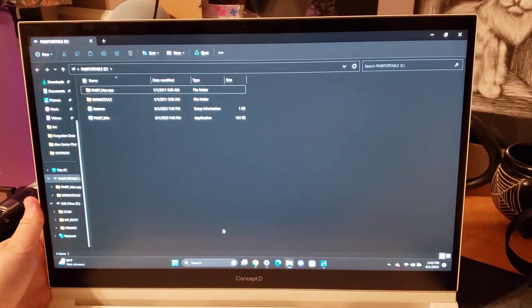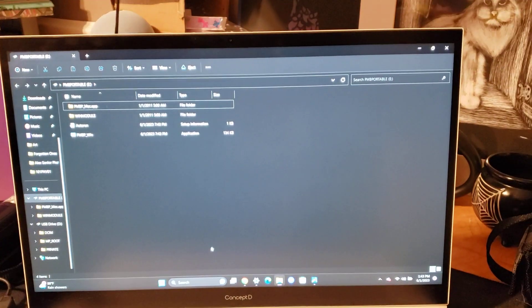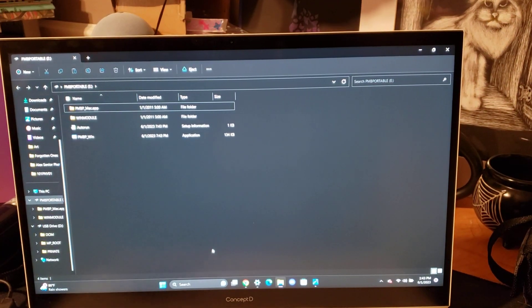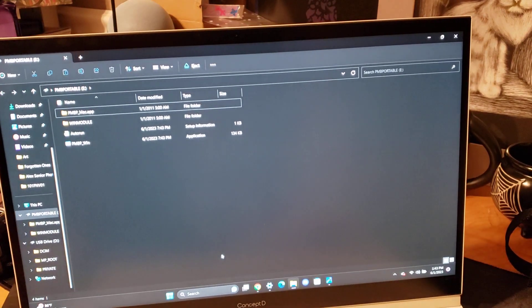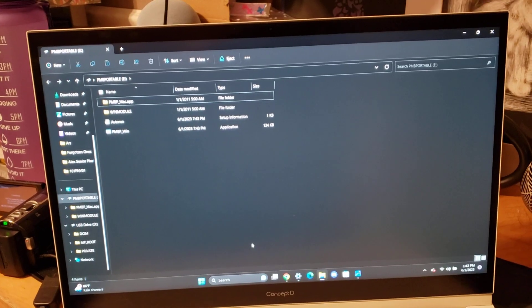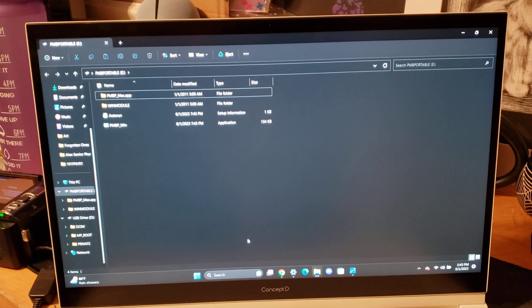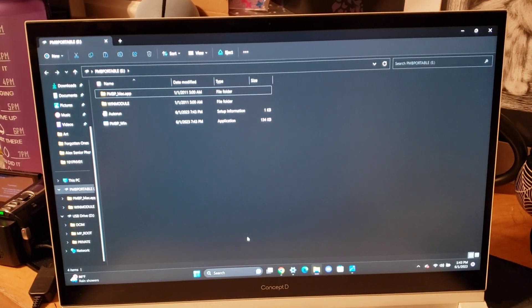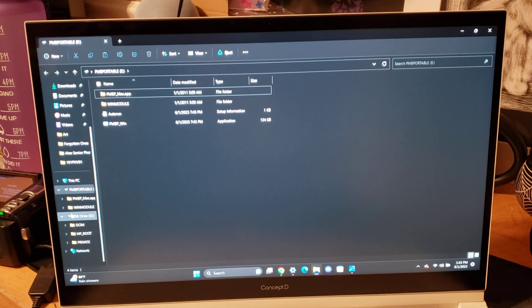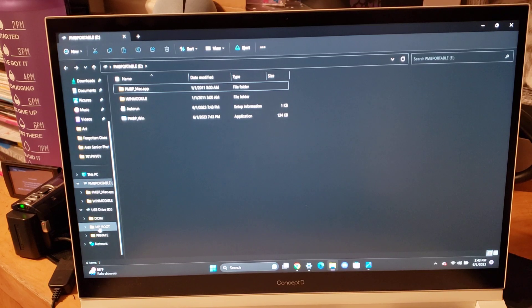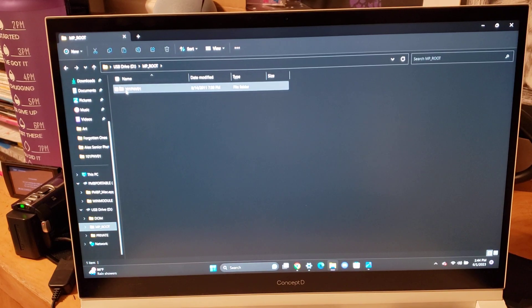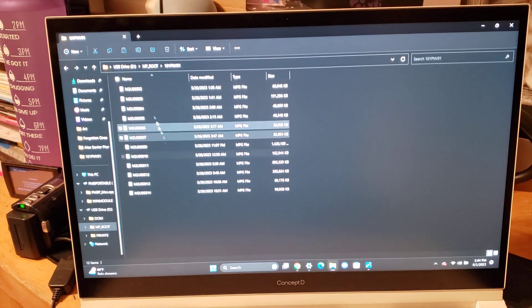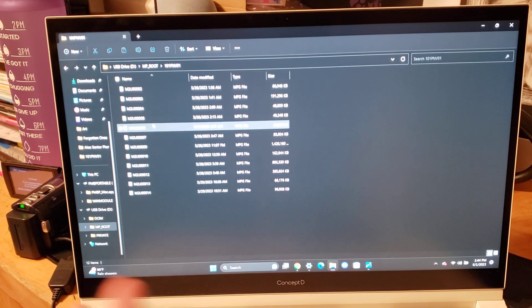We're going to bring this closer so you can actually see what I'm doing, hopefully. It's a little blurry, I'm sorry. Let's see if I can... God, my camera sucks. Okay, we're going to roll with it. So, under USB drive, for some reason, there's this file called mp_root. So we're going to click on that. And then right under here it has 101PNV01. We're going to double click that. And then, here are your files, your videos.